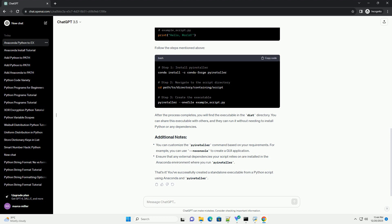Run the following command to create the executable. Replace your_script.py with the name of your Python script. The onefile option bundles everything into a single executable. After the process completes, you can find the executable in the dist directory within the directory where your script is located.